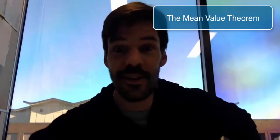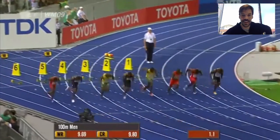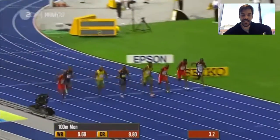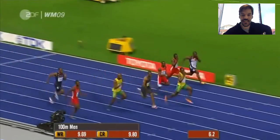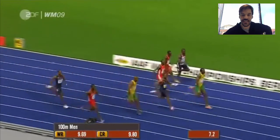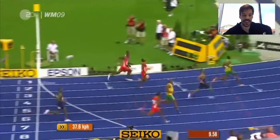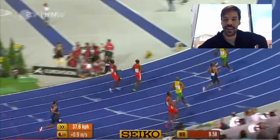Yes! We're gonna see Usain Bolt's race again! Here it goes! Amazing! That guy's a champion!